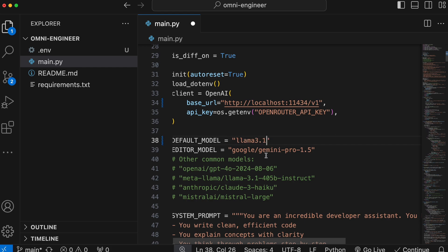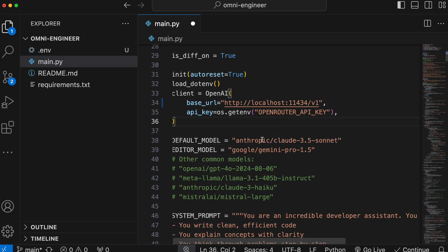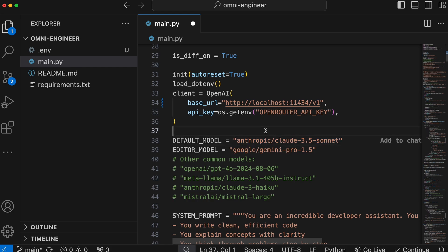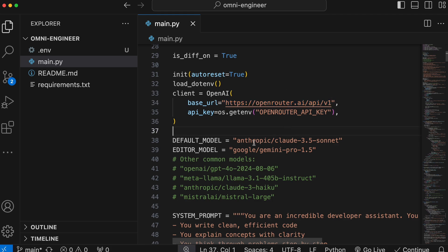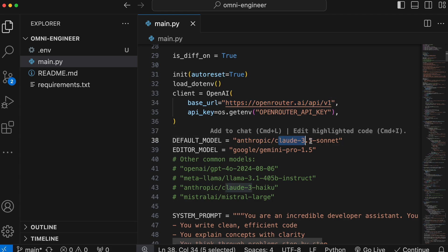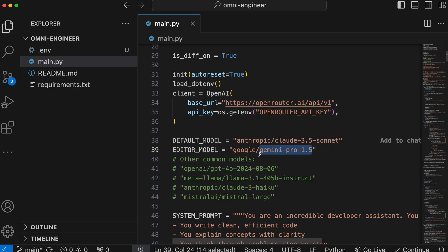But if you're using OpenRouter, then you'll need to enter the model name with the provider name. Anyway, it comes pre-configured with Claude 3.5 Sonnet as the main agent and Gemini as the editor. So, let's just use it with that.